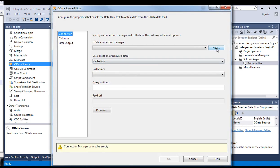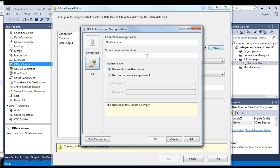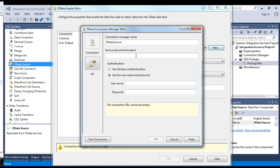Open the editor and say New. This is the connection manager for OData. For this, you need to provide three things: one is the service document location, which is your site URL, then your user name and password to the SharePoint list. Let's provide this.